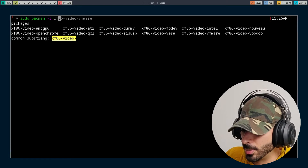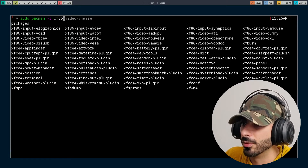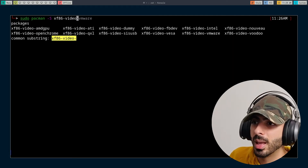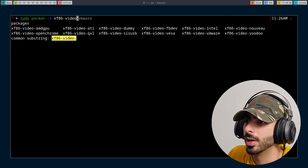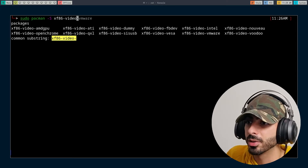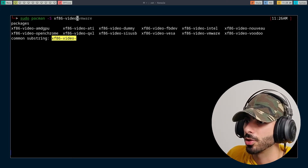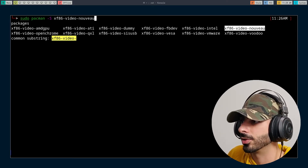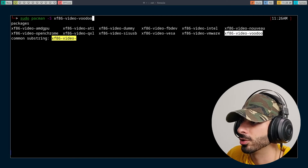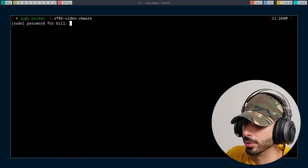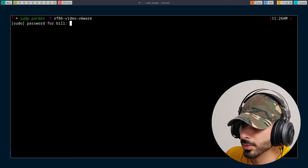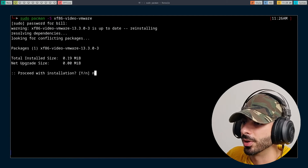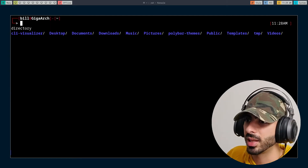One good example: if I type in 'xf86-video' and I'm searching for a video driver but don't quite remember the name, I can type in part of the package name and scroll through all available packages. If I choose the VMware driver and press enter, it will download it. And that's not even the best part.